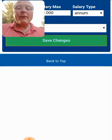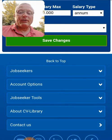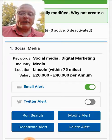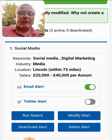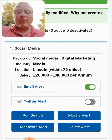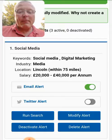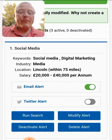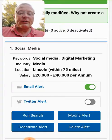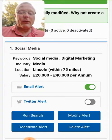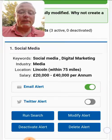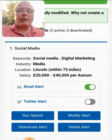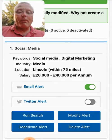We can see the information being provided. We've modified the alerts — we can get an email alert, we can get a Twitter alert, we can also run a search, modify the alert, and delete the alert. Those are all options available at the bottom of this particular CV Library alert.